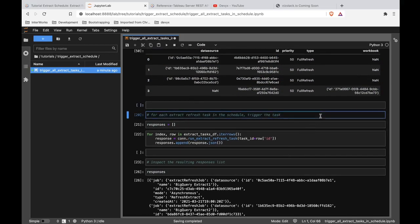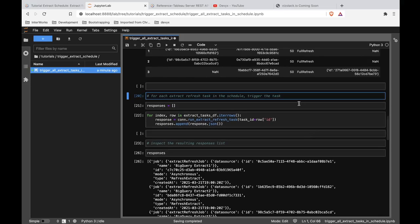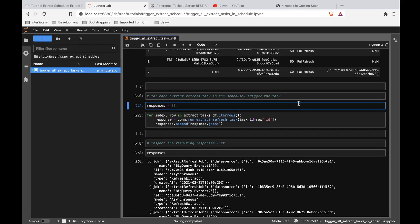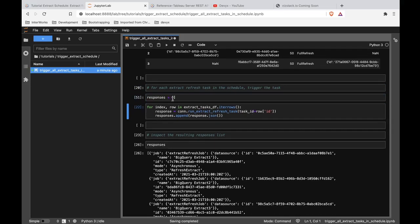And now we get into this concept of, okay, how do I go through and take this information I now have about all these different tasks that are associated with the schedule? How do I execute an extract refresh for each of these? So that's exactly what we're doing here. We're going to define an empty list called responses so that as we execute each of these tasks, we can throw the response that the server gives to us into this list. So we could check on it later.